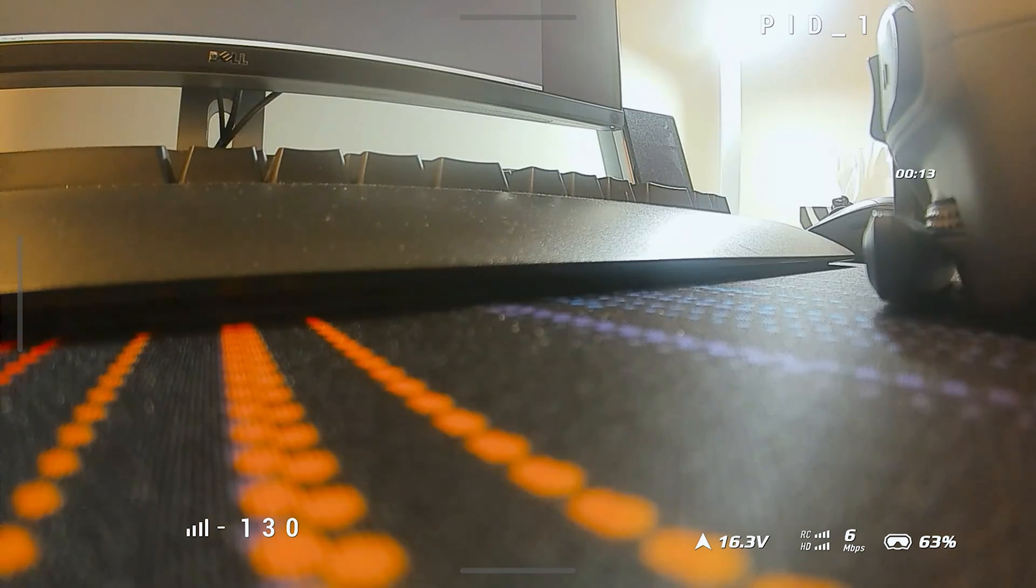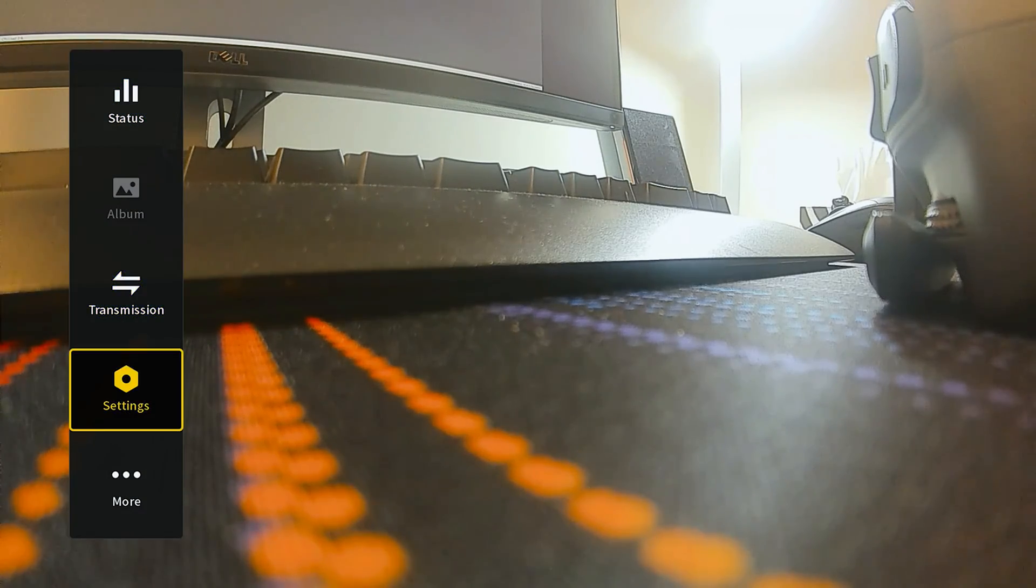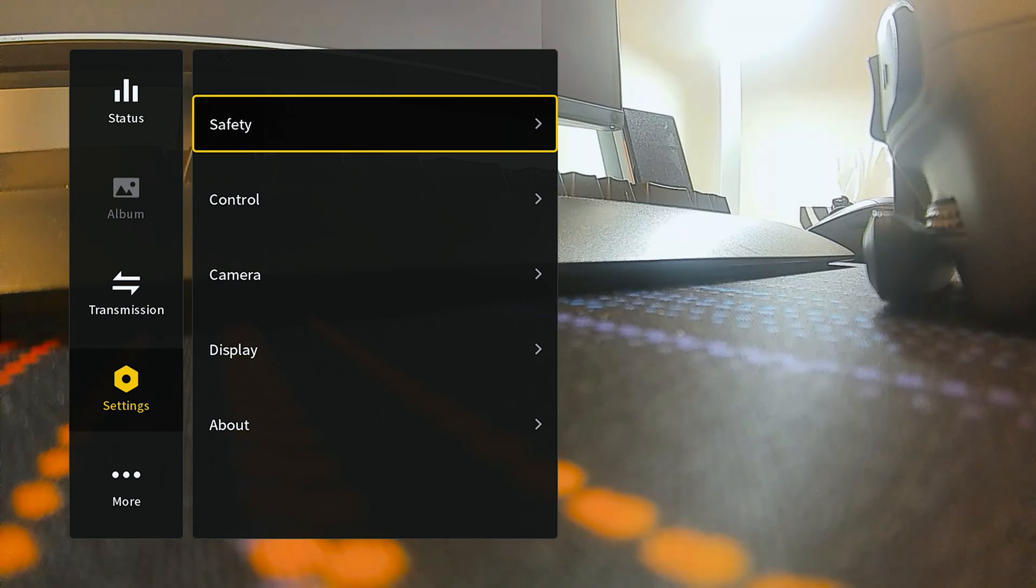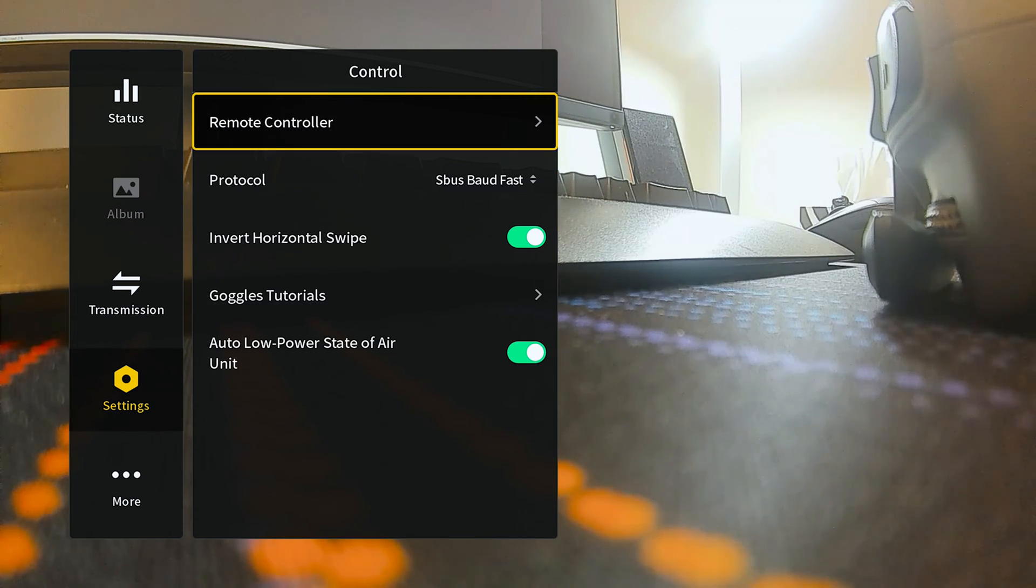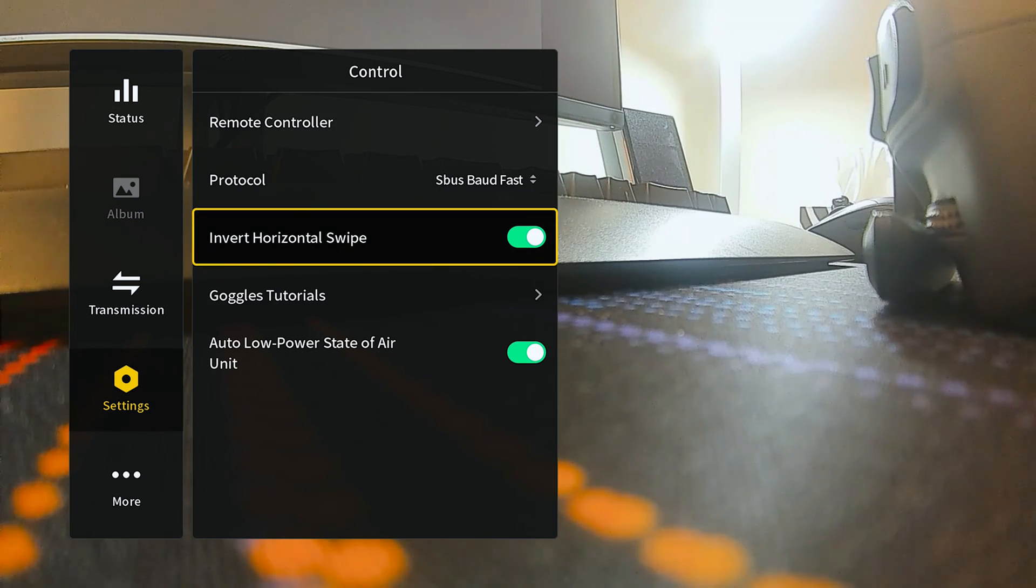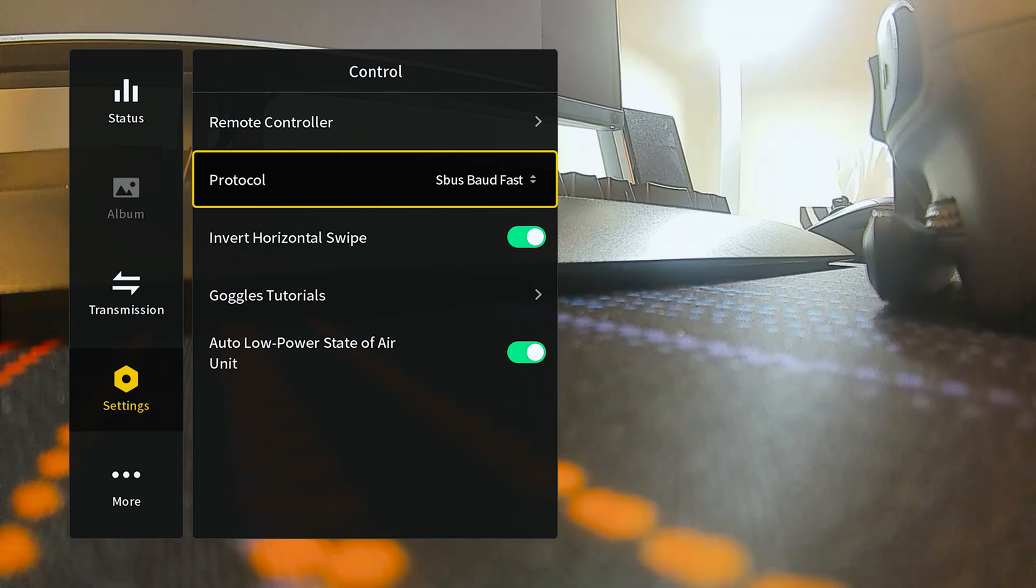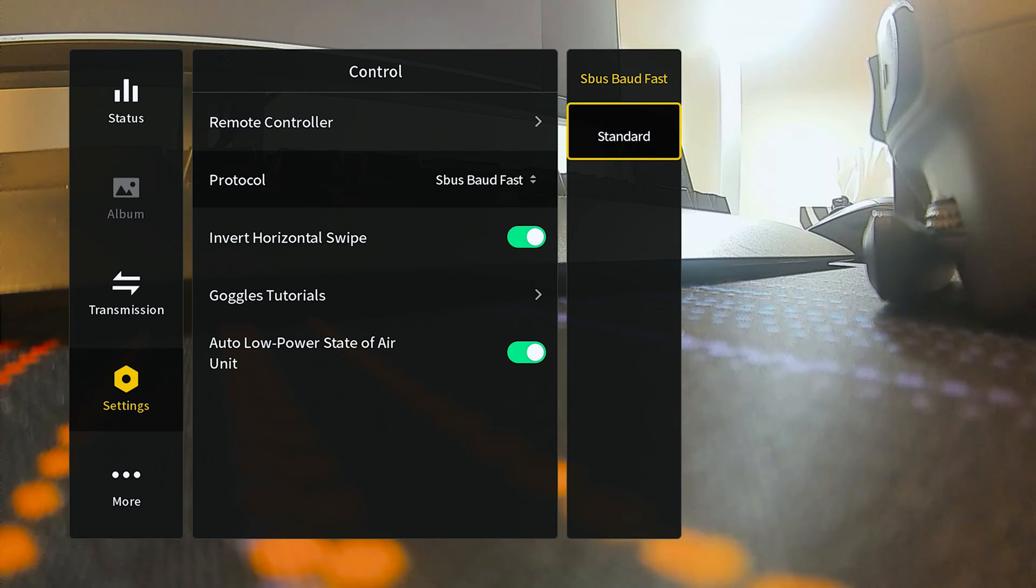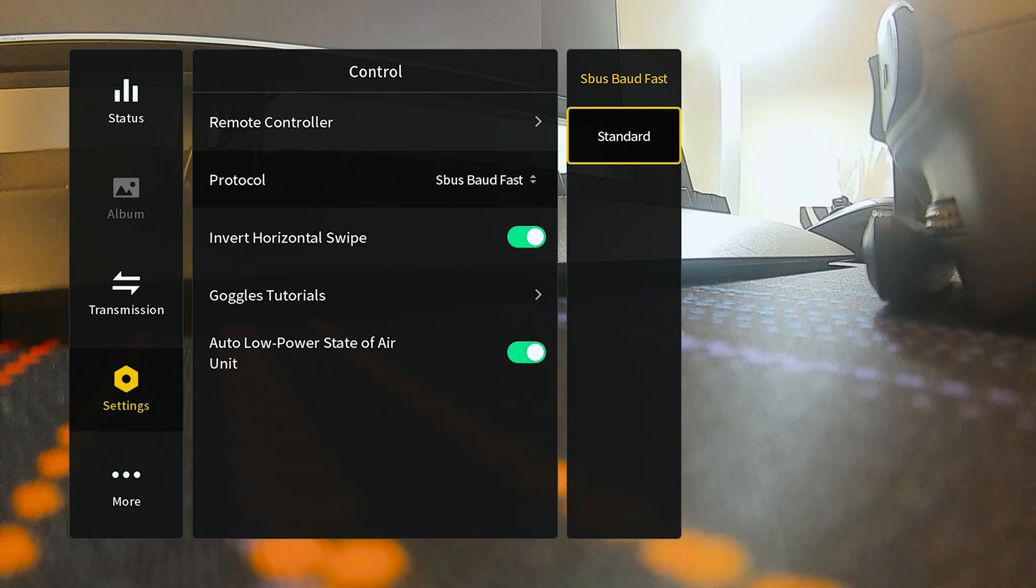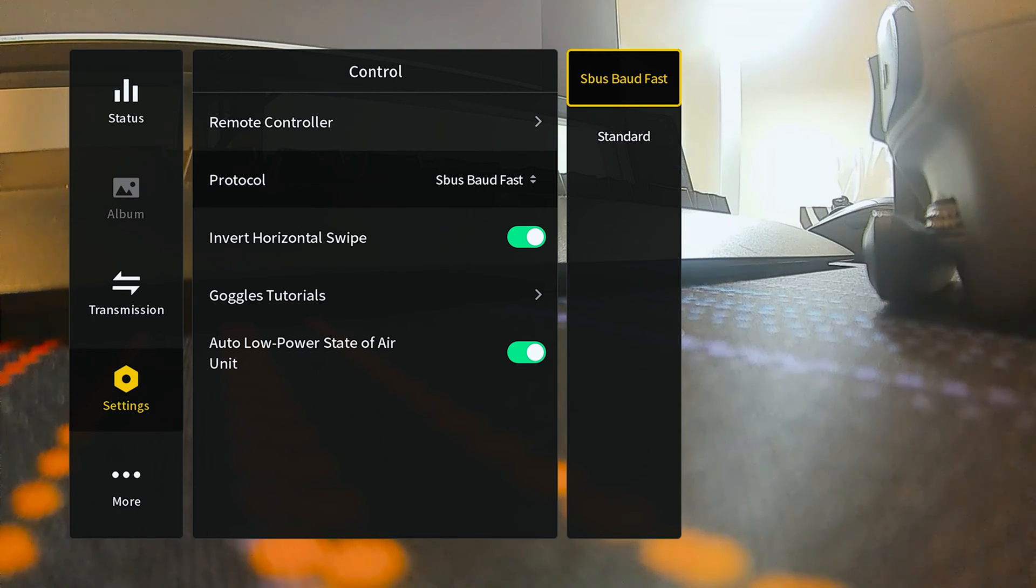Within the goggles we want to check what mode our controller is operating in because I think that is probably the main reason why some people aren't getting this to work. I'm going to open up the menu, go under settings control, and you can see the protocol says SBUS BotFast. You have two options here and you can make sure this matches with what you have set up in Betaflight. I can see mine is set to BotFast.